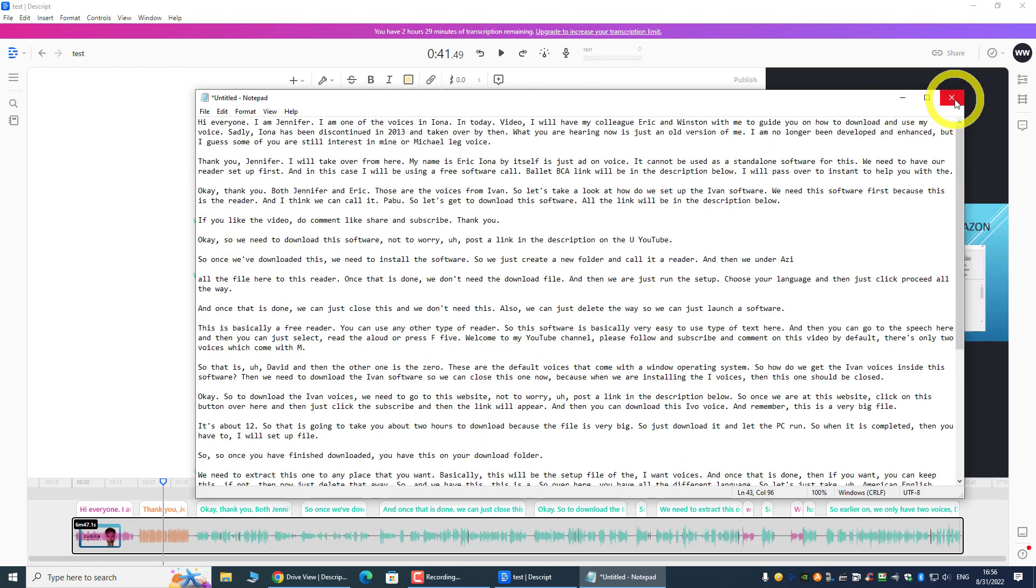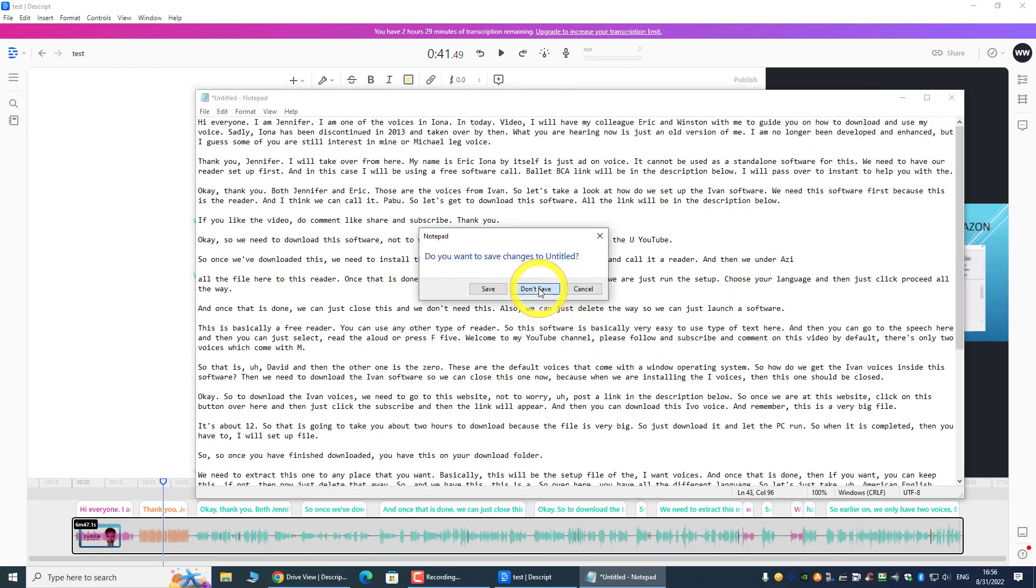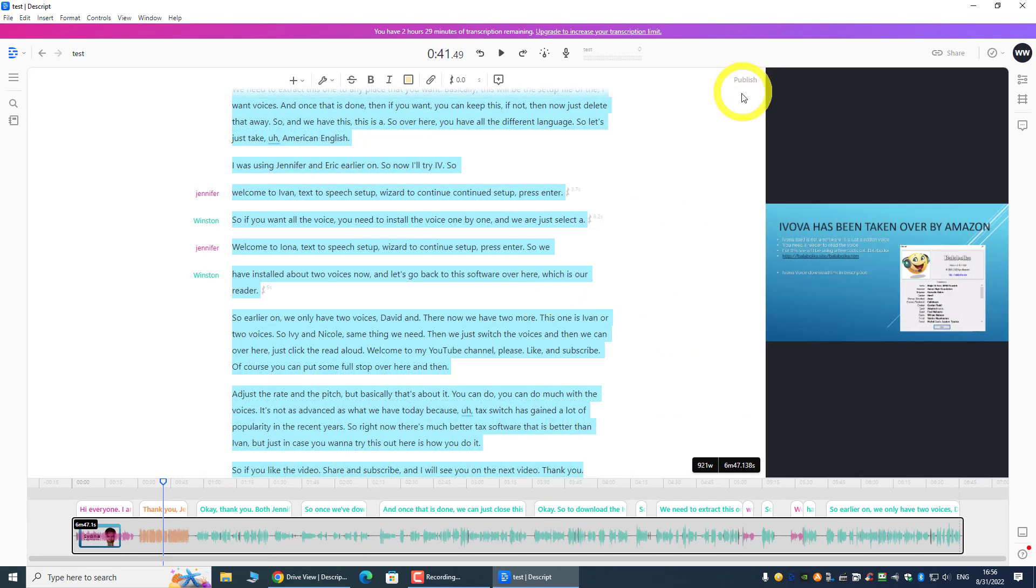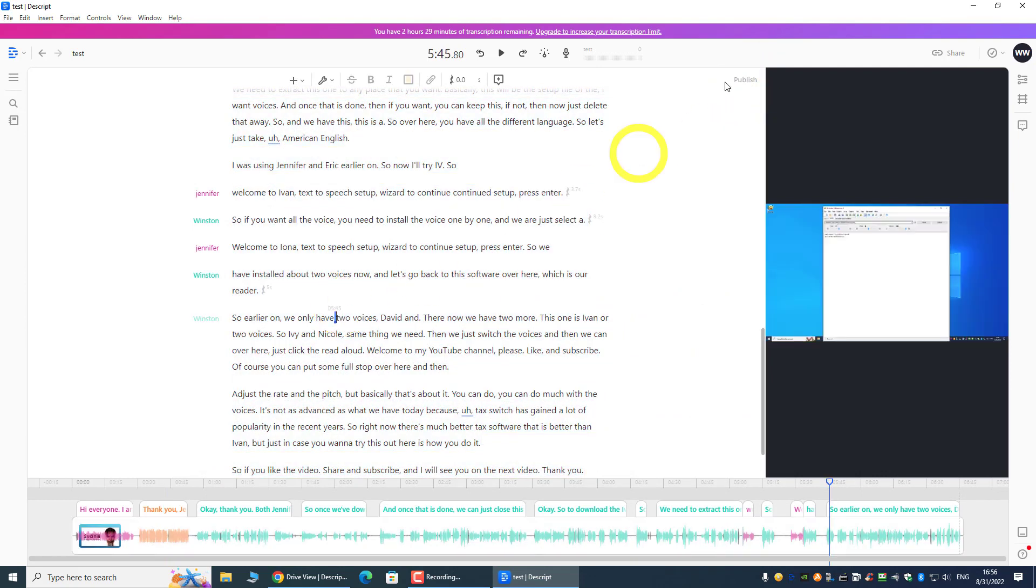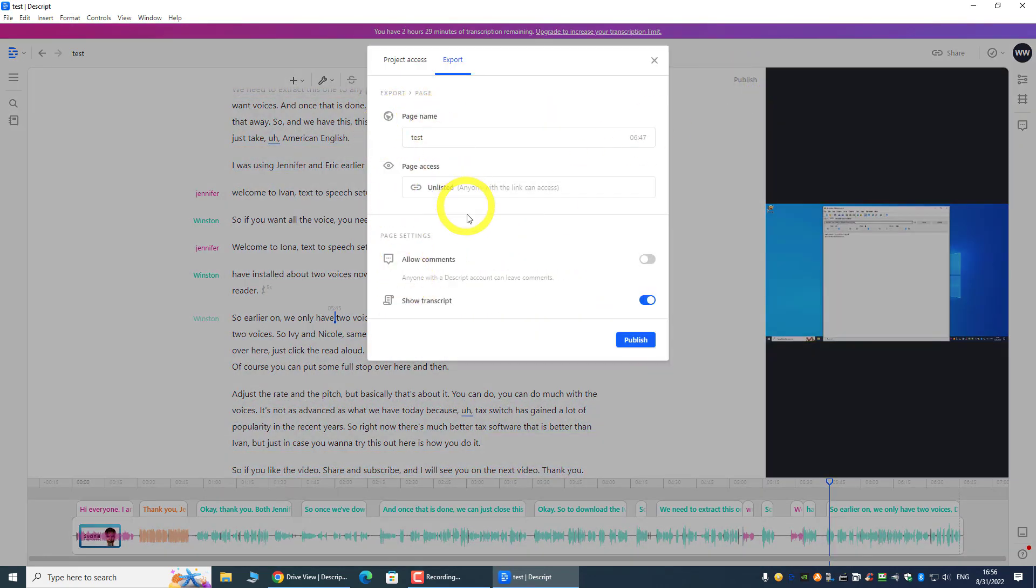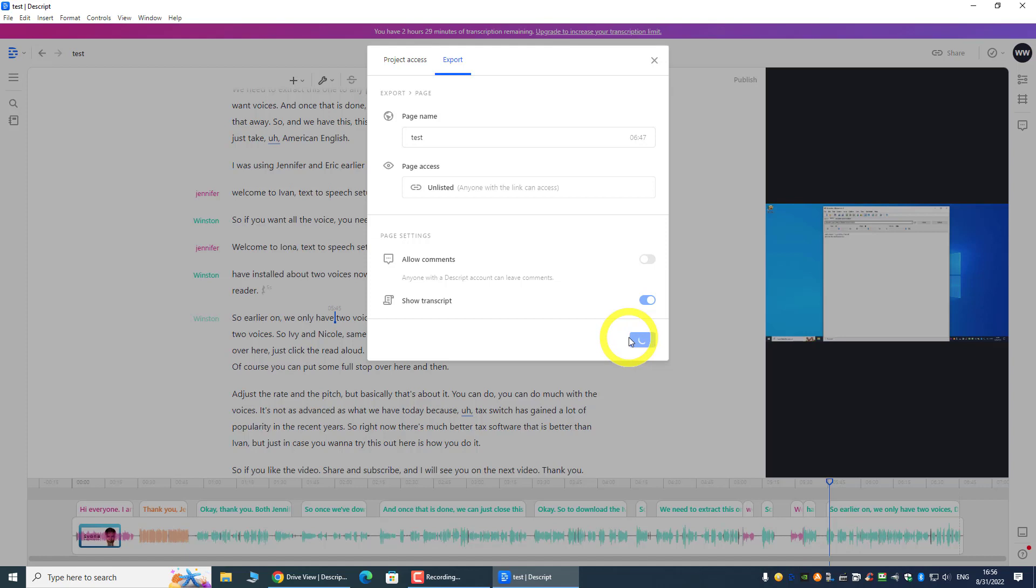If you are satisfied with your editing, you can just click Publish. And we can just publish this one, and only you have the link, so nobody else will have the link, so the transcript is with you.